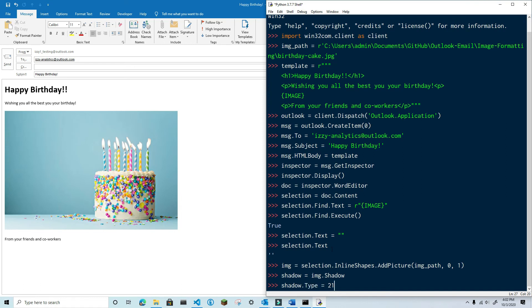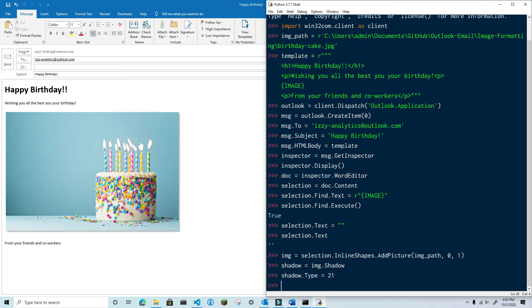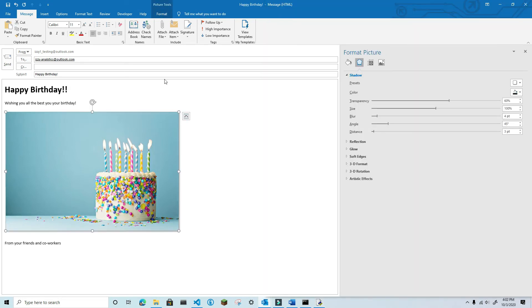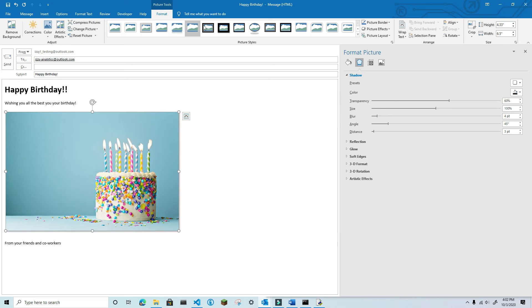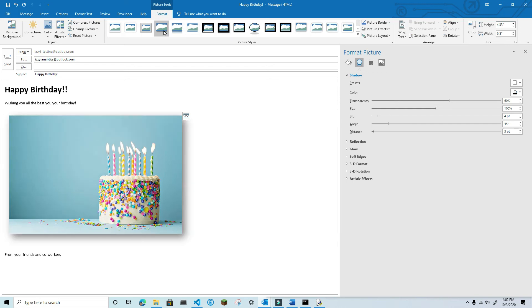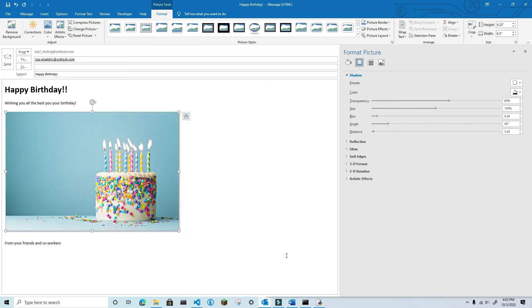You can see that a shadow has now been added to the image, and as it is, it actually looks pretty good, and I probably wouldn't make any changes. However, if you want something that looks a bit more like the drop shadow quick style that you find in the quick styles, then you'll need to make just a few changes.